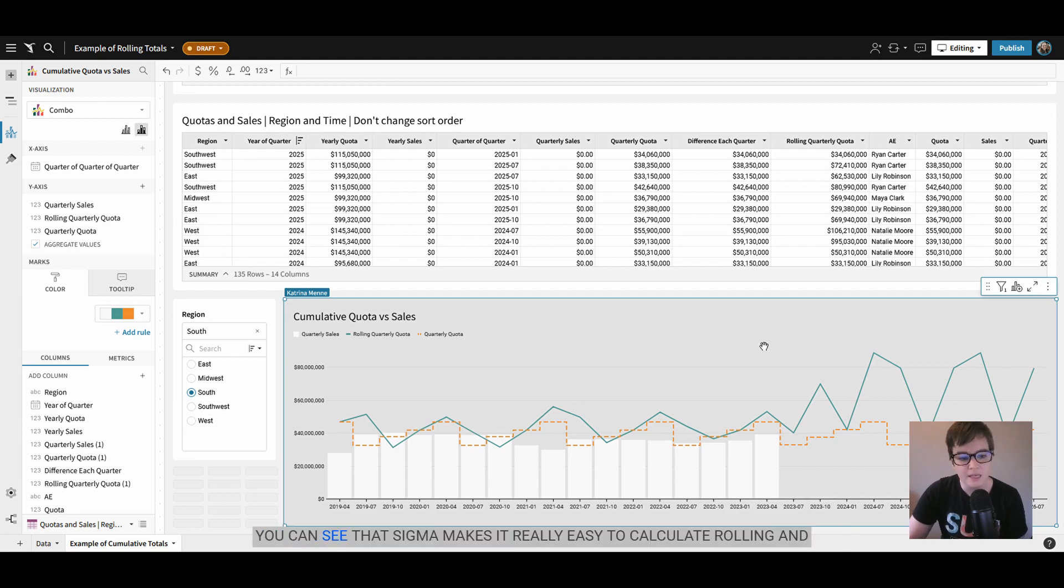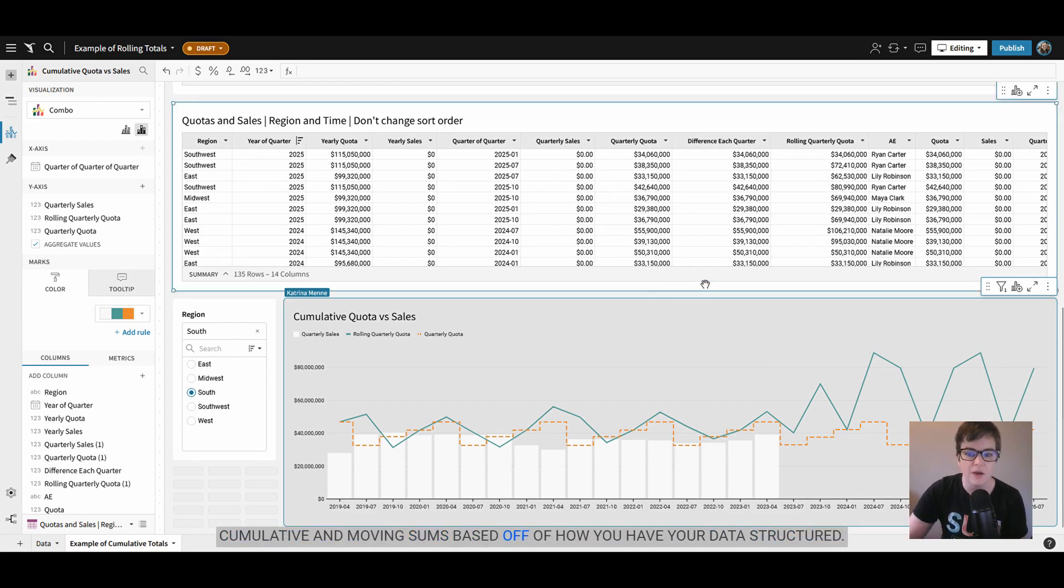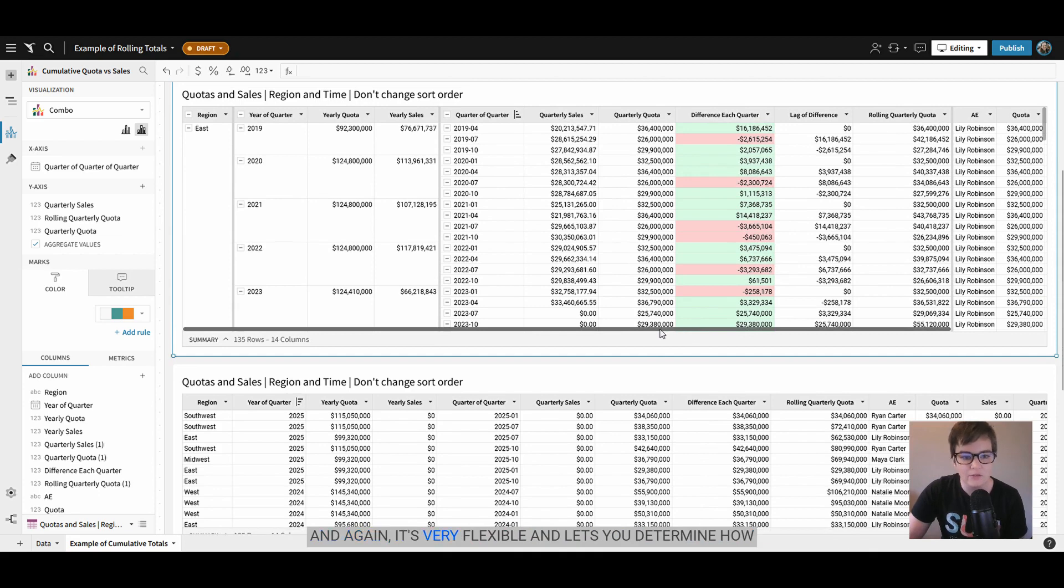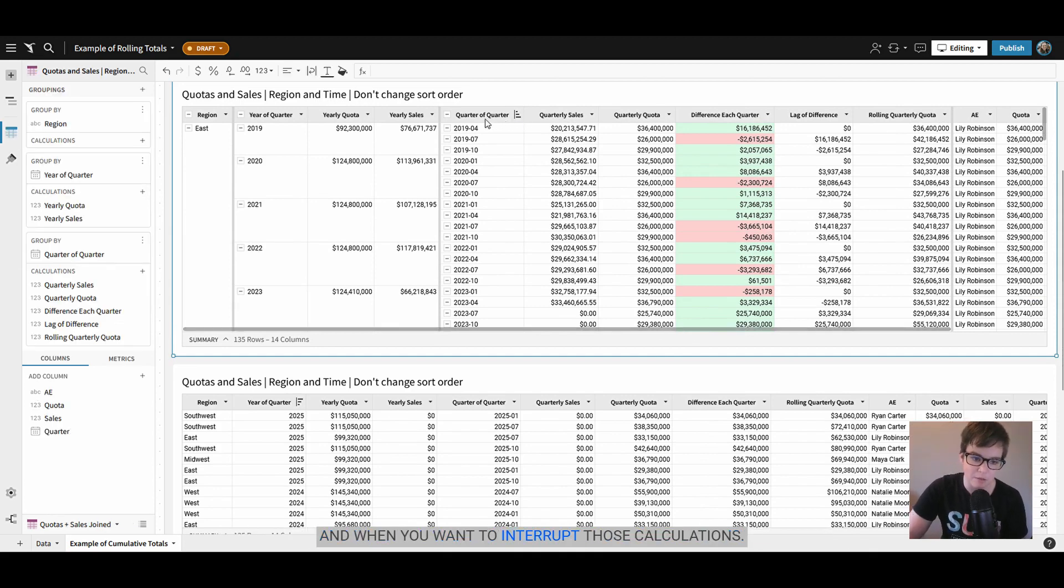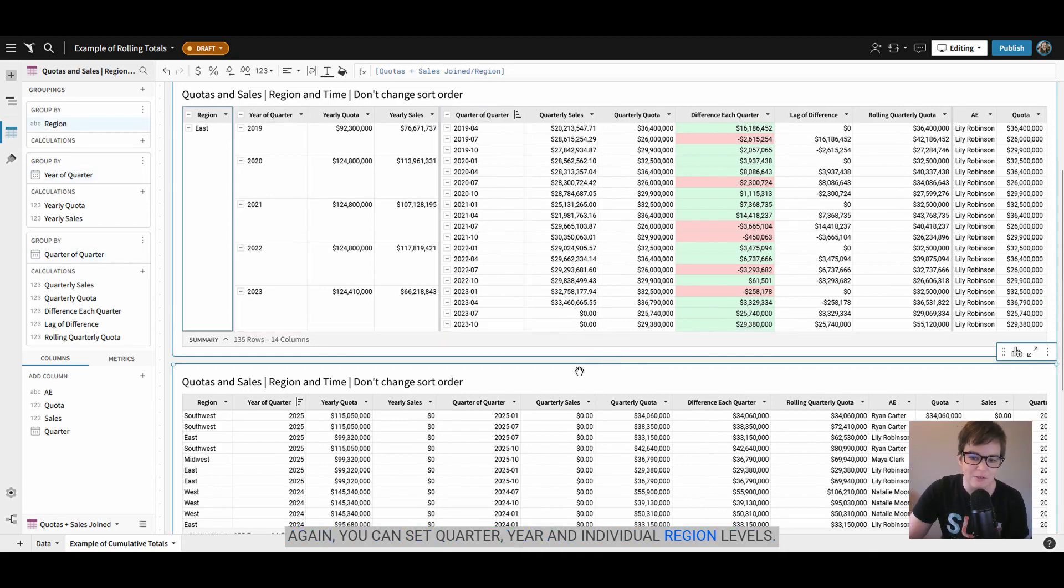You can see that Sigma makes it really easy to calculate rolling and cumulative and moving sums based off of how you have your data structured and it's very flexible and lets you determine how and when you want to interrupt those calculations. You can set quarter, year, and individual region levels.